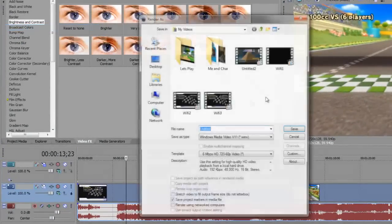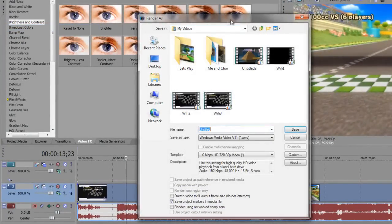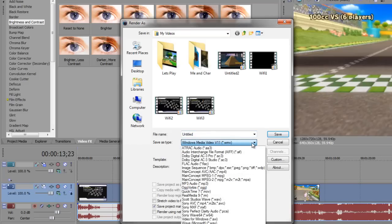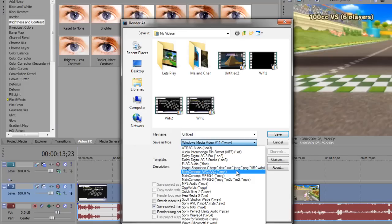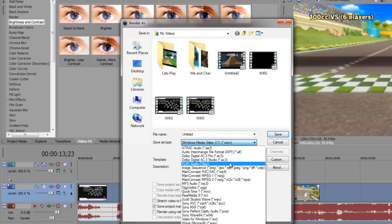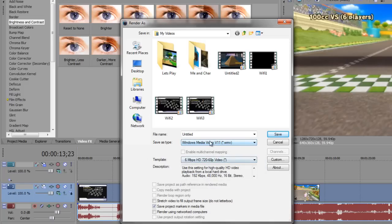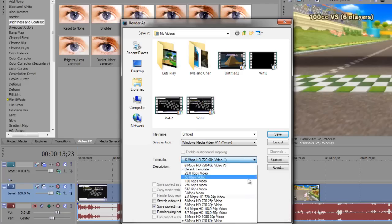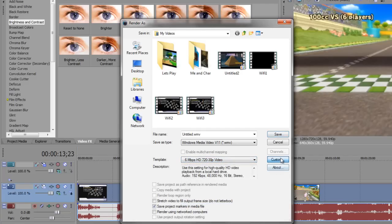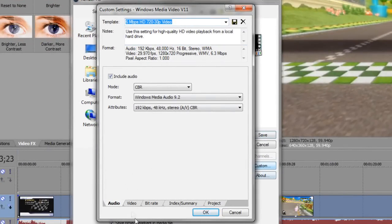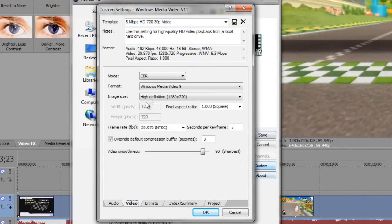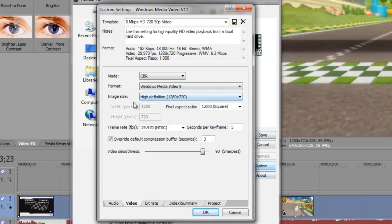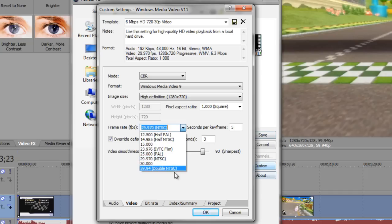That's pretty much all we need to do. We need to mess with the render settings a little bit. Again, the template that I use, I do WMV. Other good ones to use are main concept, AVC, AAC, MP4s. If you want huge lossless files, then AVI is good. But for mine, since I use WMV, I'm gonna take you through that. I based my template off of 6 Mbps HD 720p video. All I really did was, audio is fine, video is going to go and leave that.